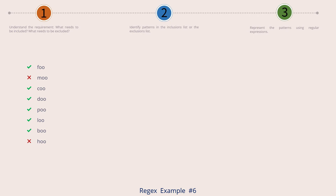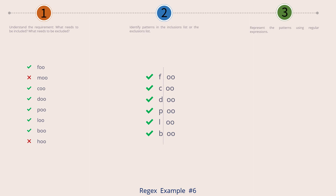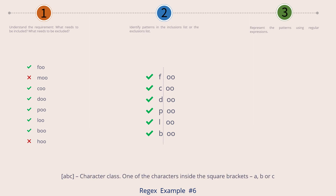Let's move to the next step. We have a single imaginary dotted line vertical separator which divides each string into two different sections. On the left of the separator we have a single letter: F for the first string, C for the second, then D, P, L, and B. On the right of the separator we have OO, which is common to all strings. We are not going to introduce a new regex symbol for this example — we are going to use the same character class regex feature that we used for example number 5.